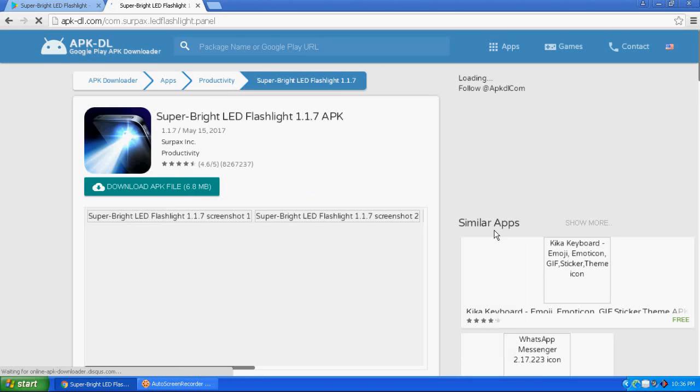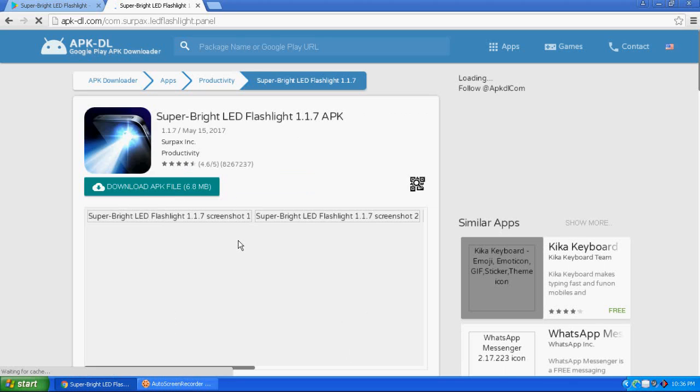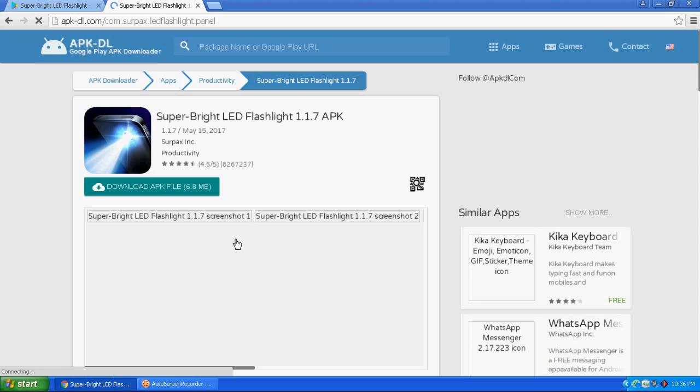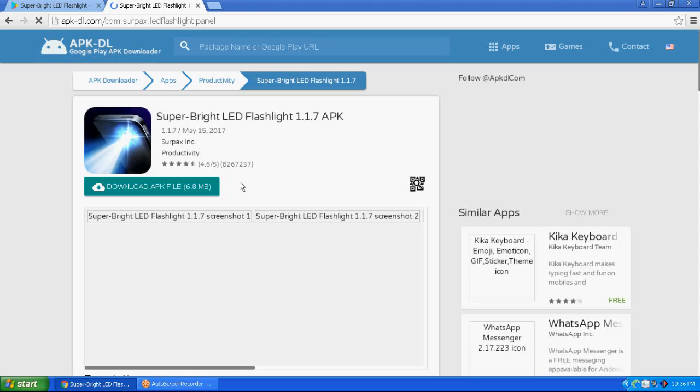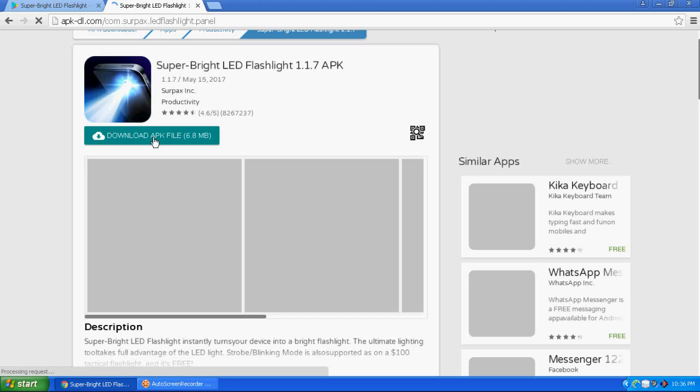Here you can see the Play Store app. This is the app that I want to download. You can easily download this app from here on your PC. Just click on the download option.